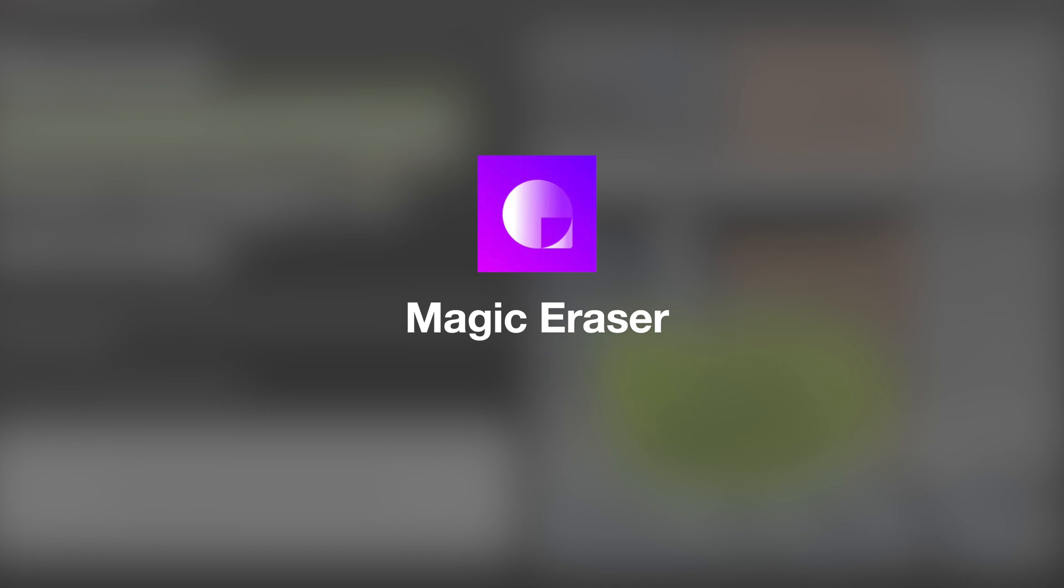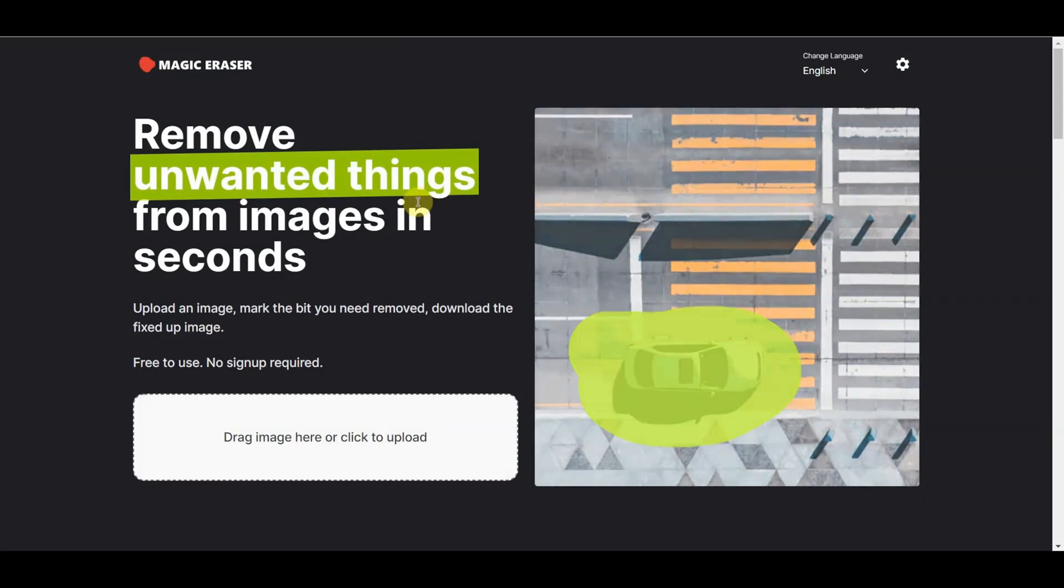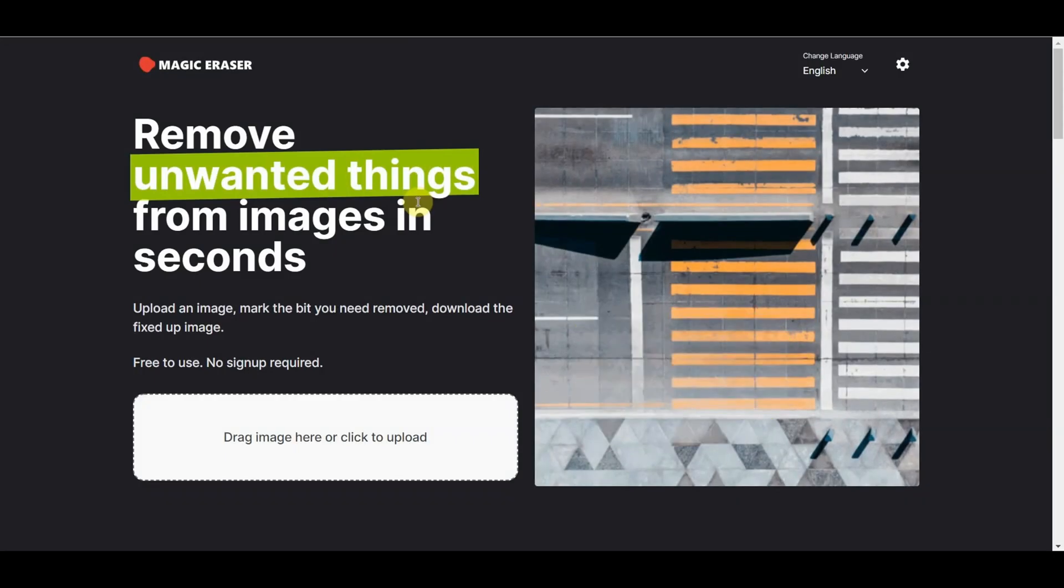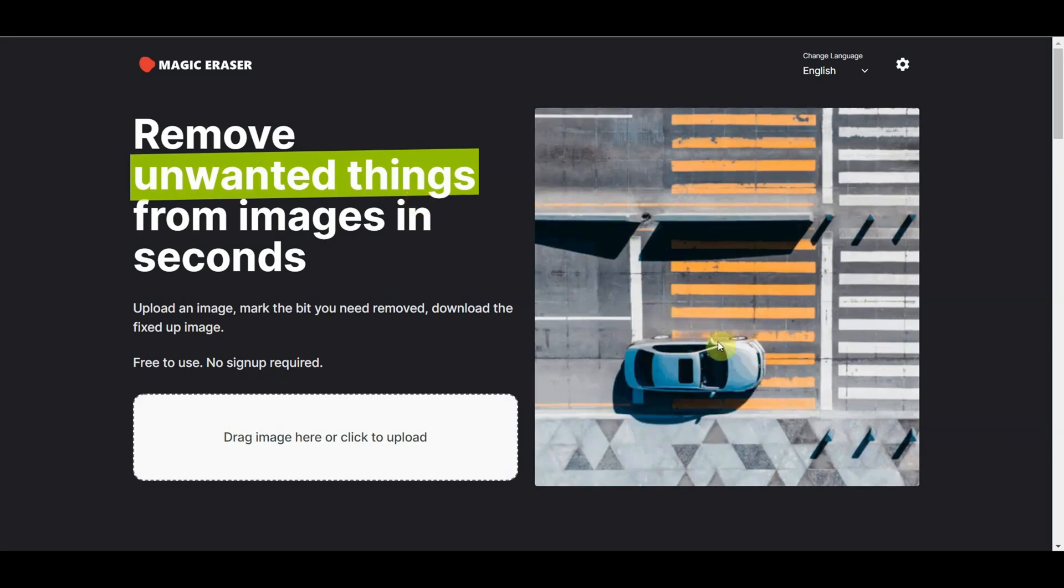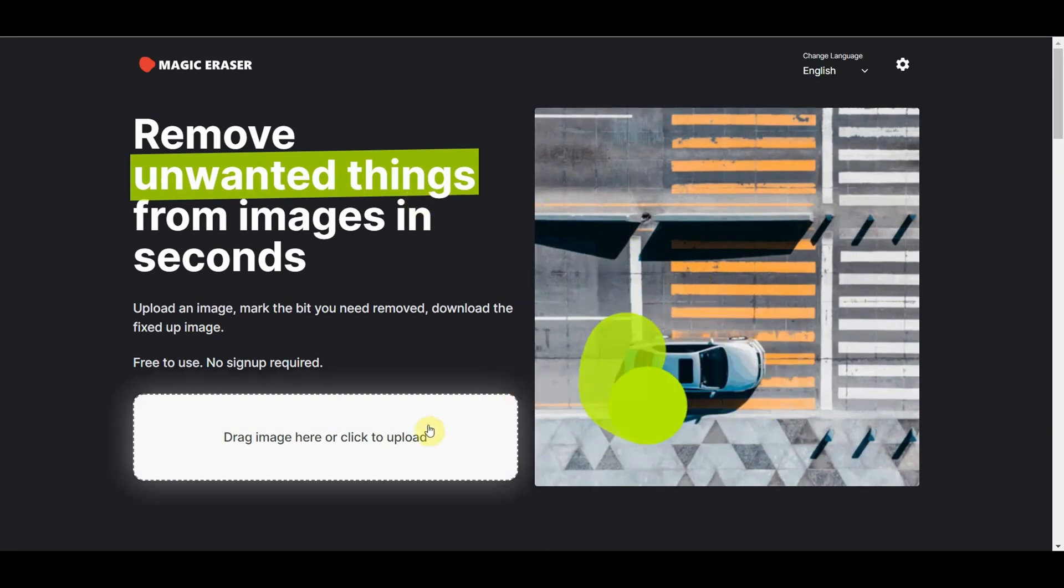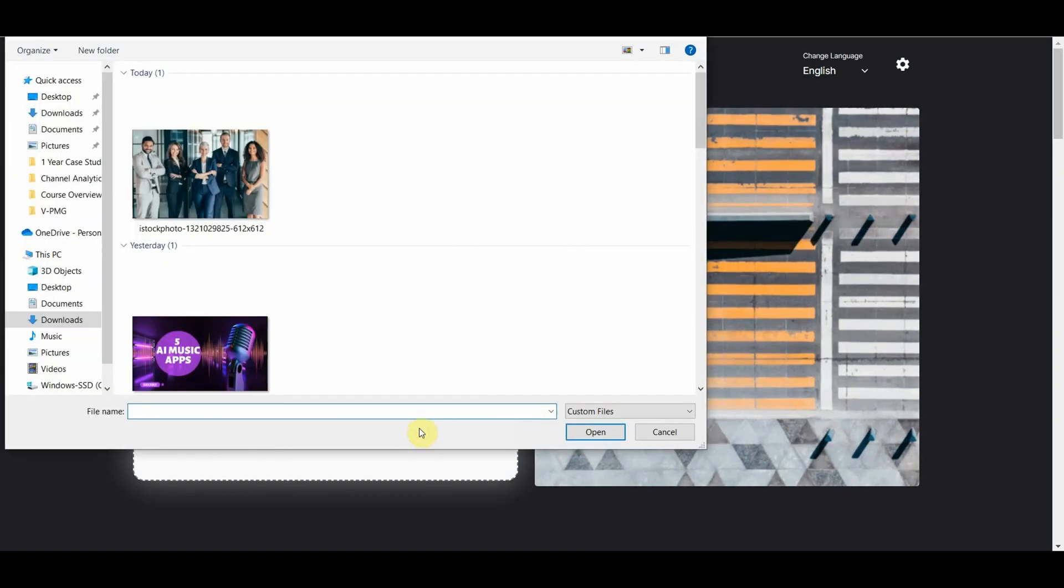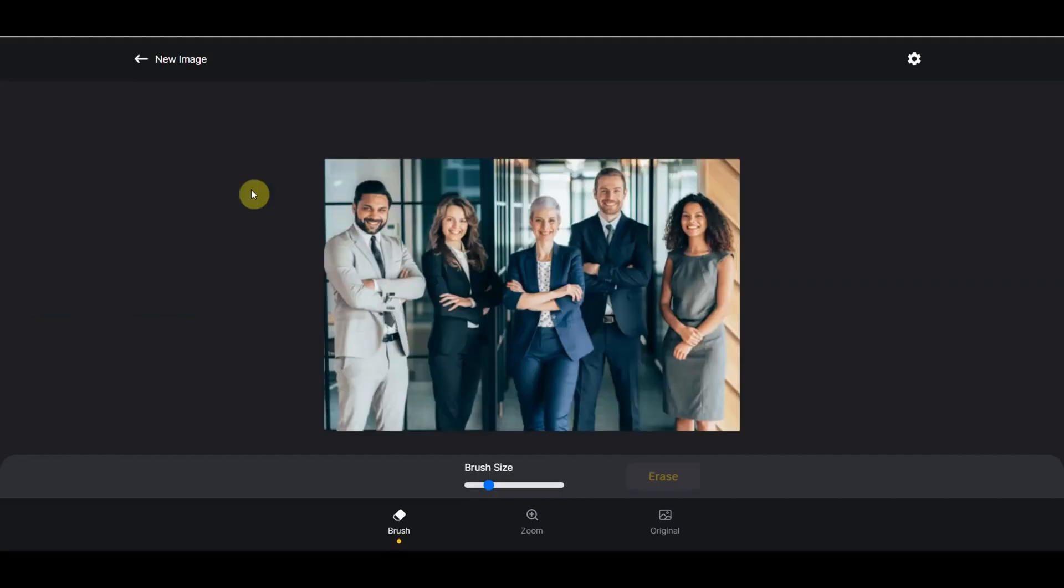The next one is called Magic Eraser, and it enhances the image by removing unwanted artifacts or items that you don't really like. It works very simply. You go ahead and click on the image you'd like removed. So let's say you have a group photo and you don't get along with one person. You simply use the brush and brush over the person you want to remove.